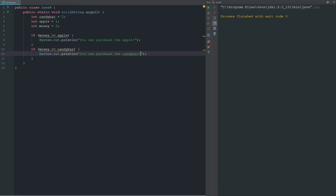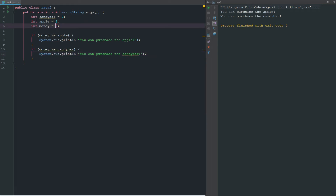Now if we run this, it should print two lines. It's telling us that we can purchase the apple and we can also purchase the candy bar. But if we go ahead and change our money to one, you can see it's only telling us that we can purchase the apple, because our money is not greater than or equal to the candy bar.